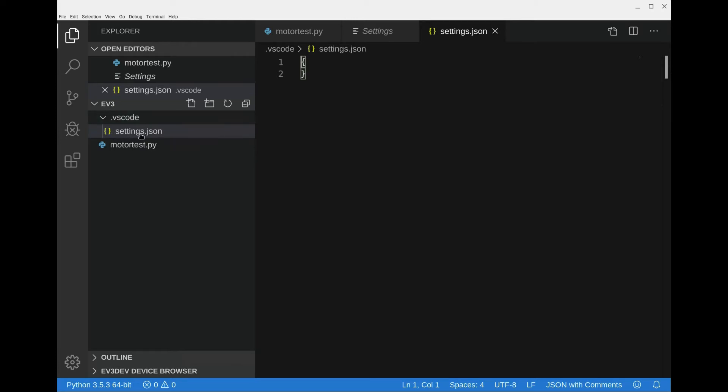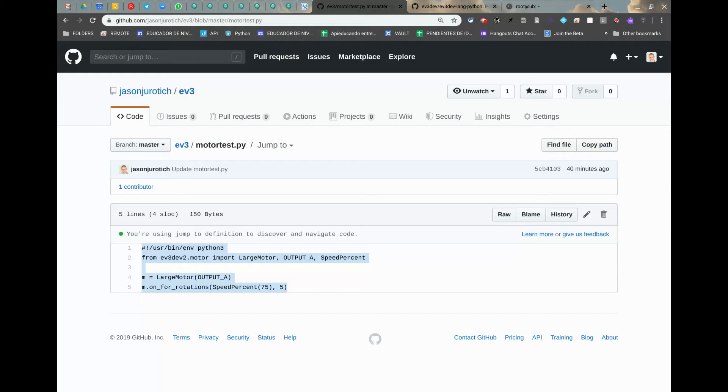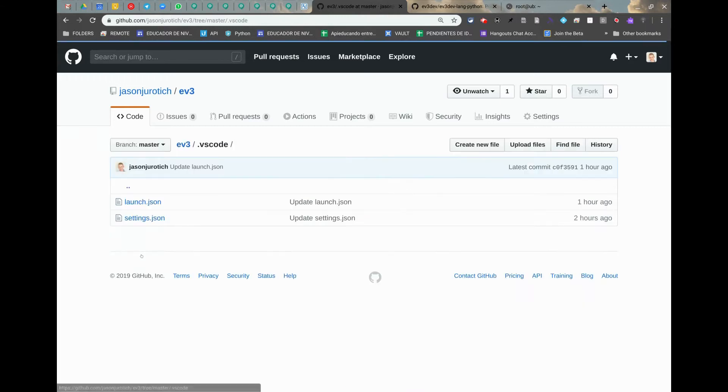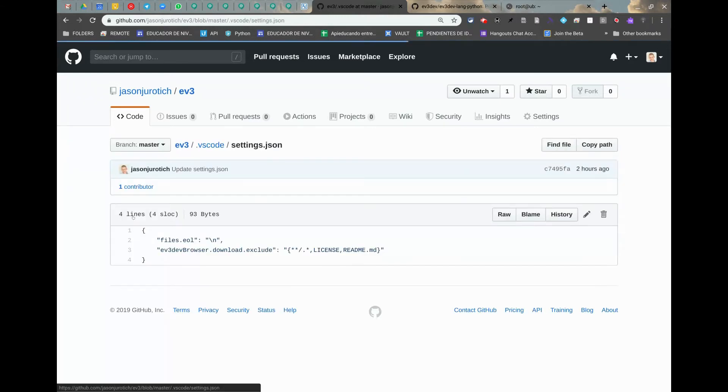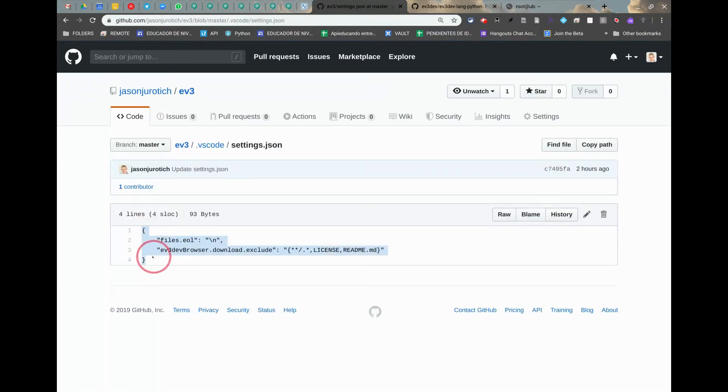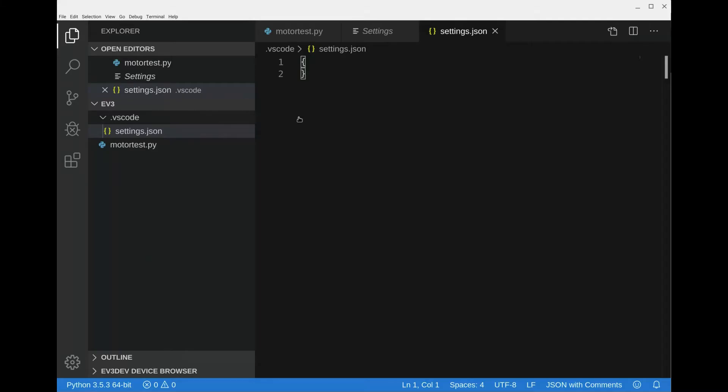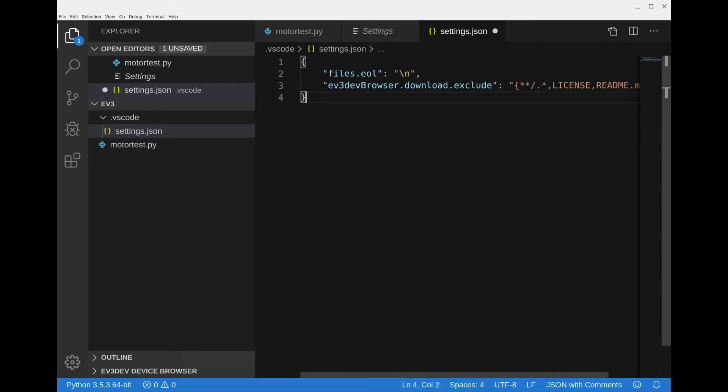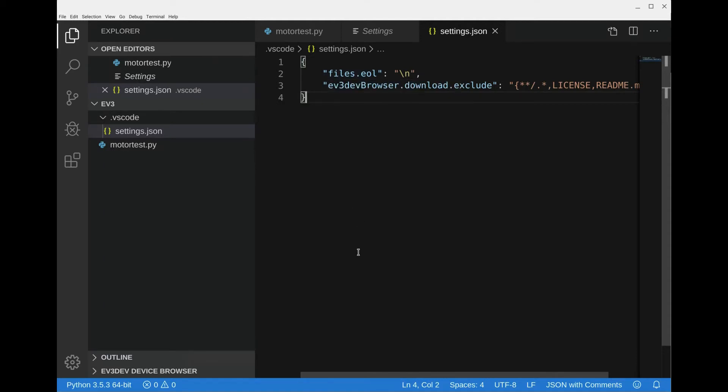We have a settings json file. We'll go back to the repository, click on EV3, click on vs code, click on settings, and we're going to copy this here, ctrl c, go back. You can delete these two brackets and then ctrl v, ctrl s. These two lines are very important in order to run the code we want on the EV3.